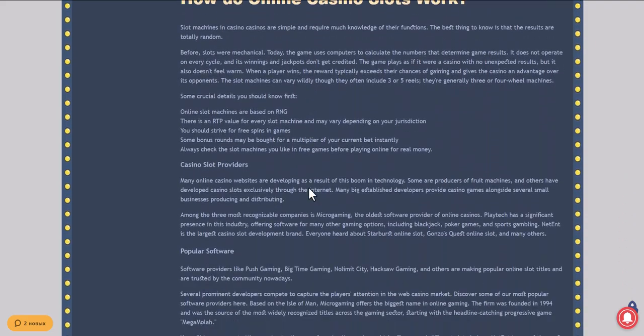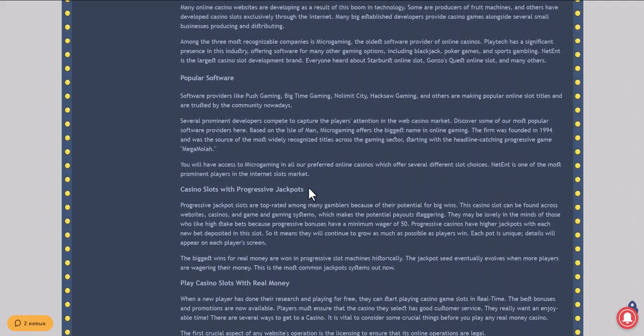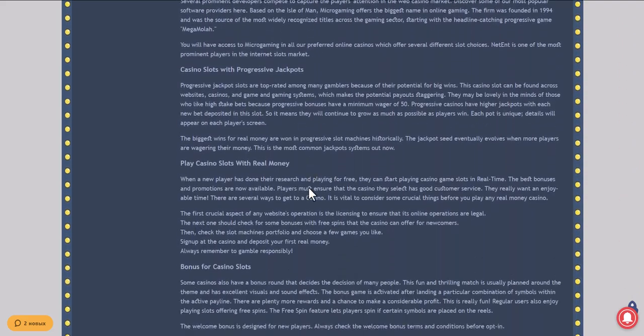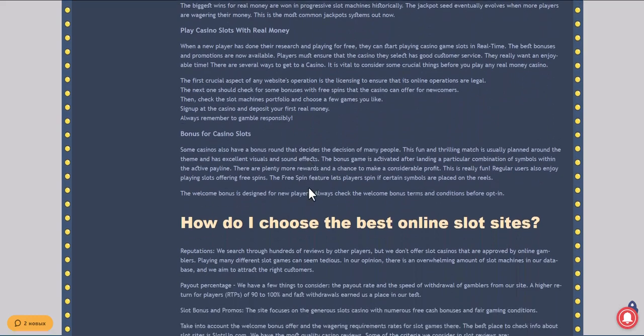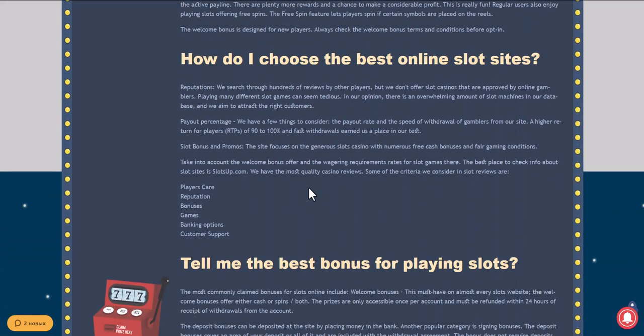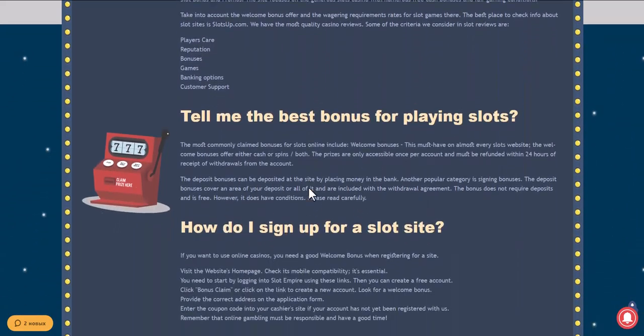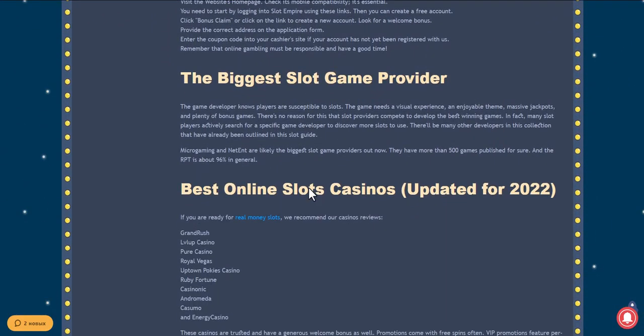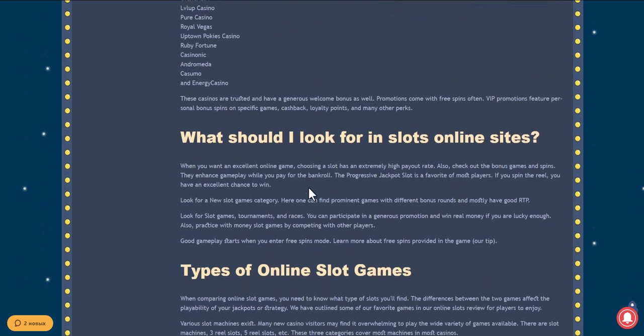Go to the SlotsUp website and select BankID as a payment system, for which you need to scroll the site to the very bottom and click on casino deposits.